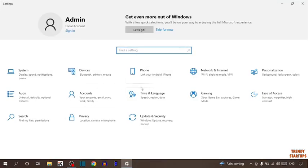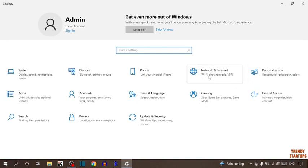Now in settings, you have to find the option network then internet. So here it is, network and internet. So click on it.